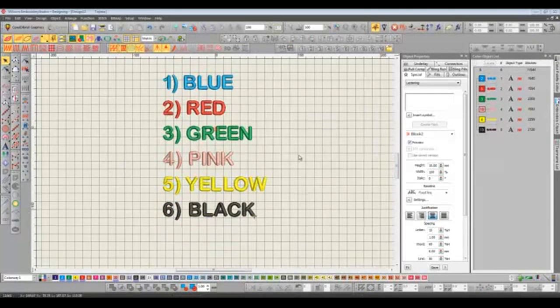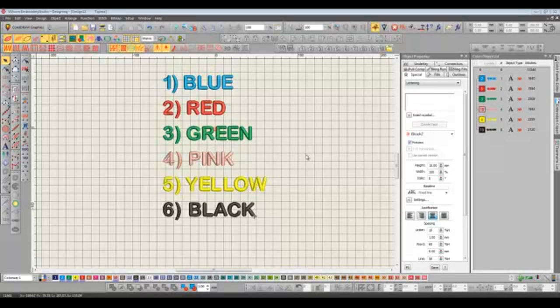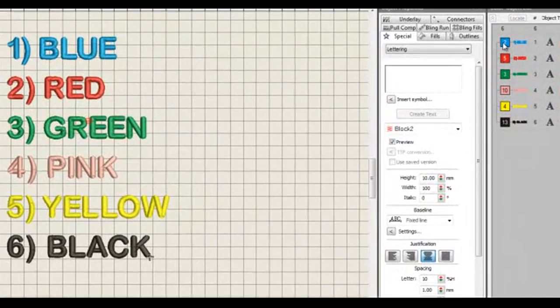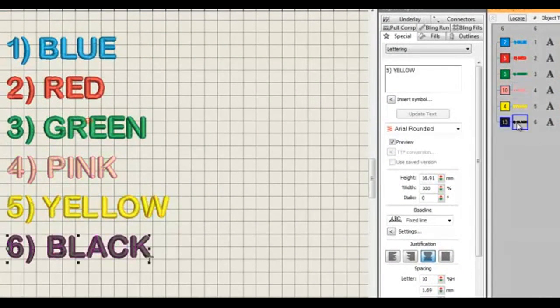The reason that I've opened this particular design is so I can demonstrate the new resequence toolbar. What we have here is a design consisting of six different objects and each object is a different color. And we can see the order that these objects sew out here on our color object list on the right. The design starts with blue, followed by red, then green, pink, yellow and finally black.